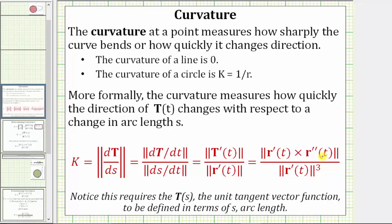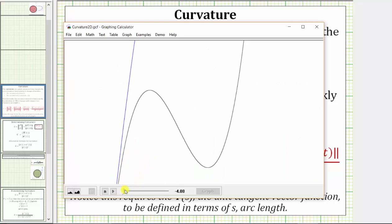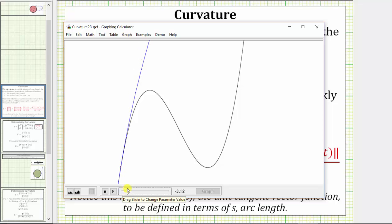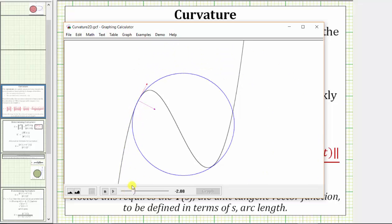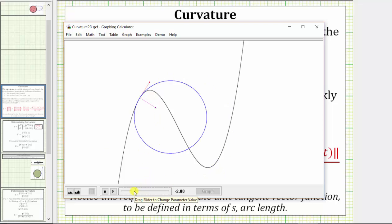Let's first look at an animation. Here we have a function graphed in black. In blue, we will see the circle of curvature as we animate a point along the curve. Remember, the radius of the circle of curvature and the curvature of the function are reciprocals of one another. Right here, the circle is fairly large, which means the radius is fairly large, resulting in a small curvature. But as we approach this bend in the curve, the circle of curvature gets smaller and the curvature of the function gets larger.